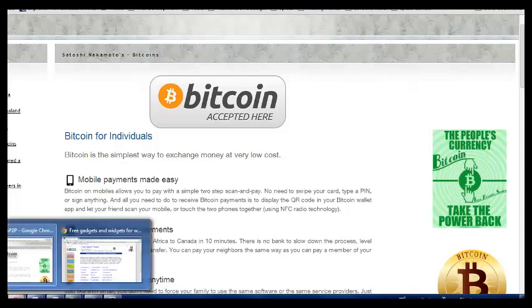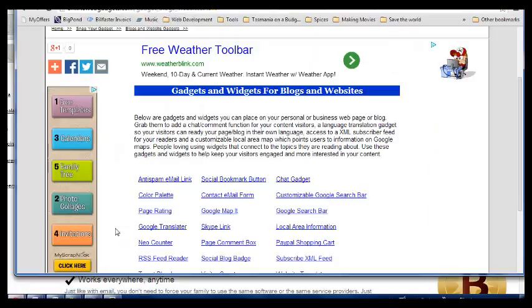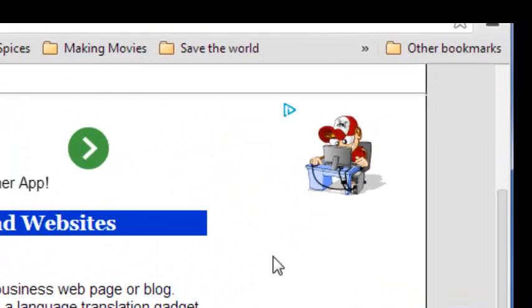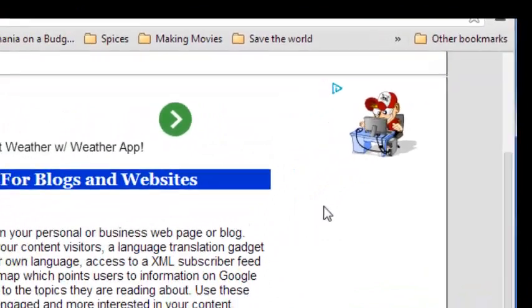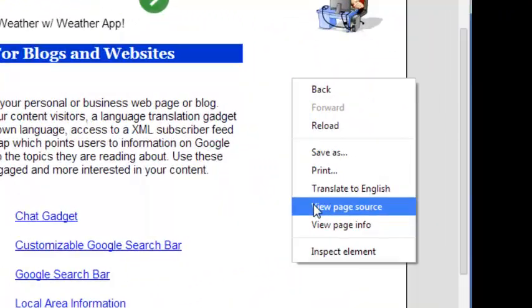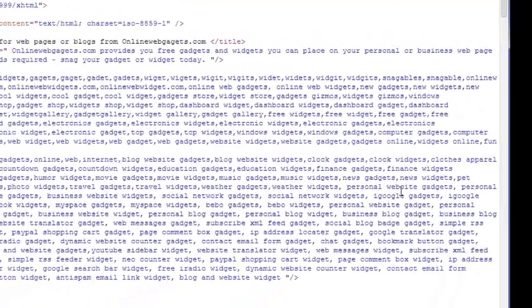So what I'm going to do is go to him, go down onto the page, right click, go down to view page source, left click.